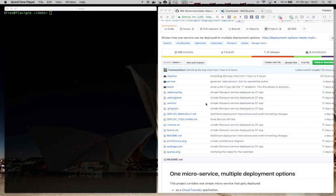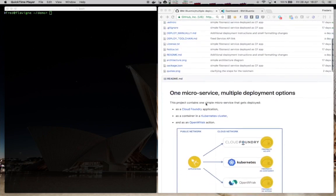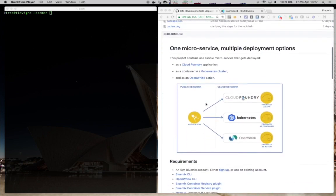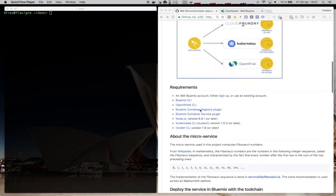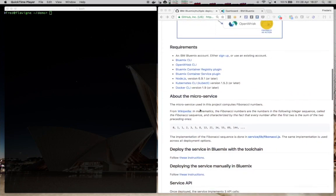This project is available in GitHub, so you can get all the source code there, and the architecture is about taking one microservice, then pushing it to Cloud Foundry, to Kubernetes, and also to OpenWhisk.